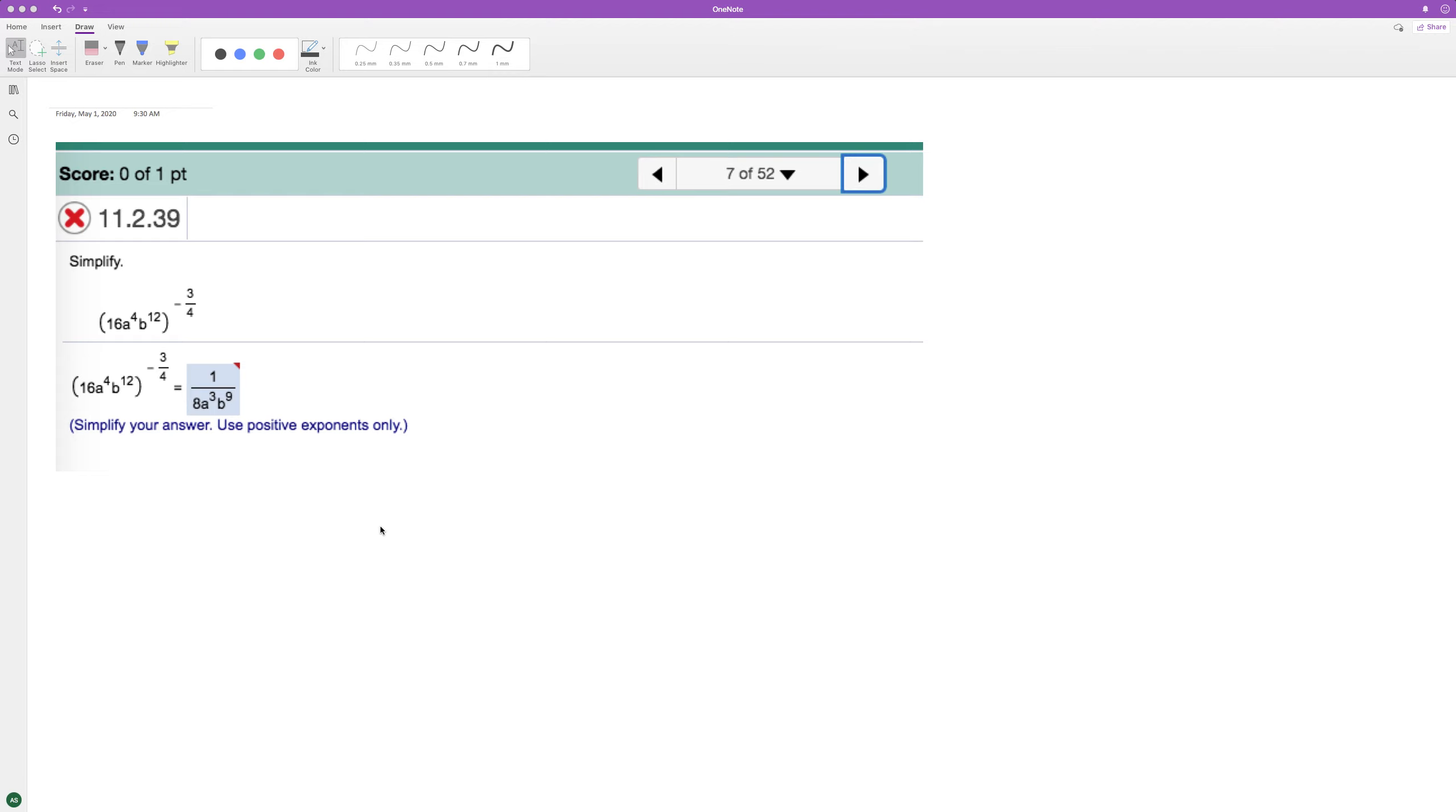Here we got the solution but we want to show how this works. So we want to raise everything here to the negative three-fourths. It's easier to take probably the fourth root first and then cube everything.